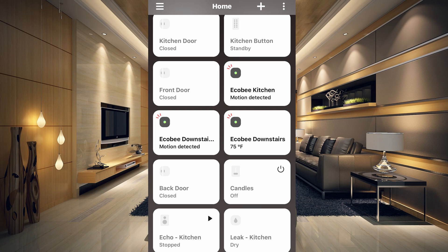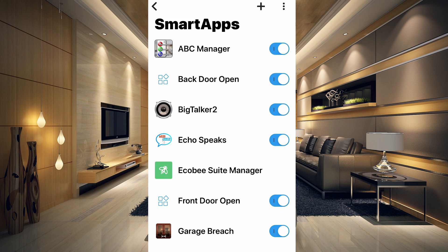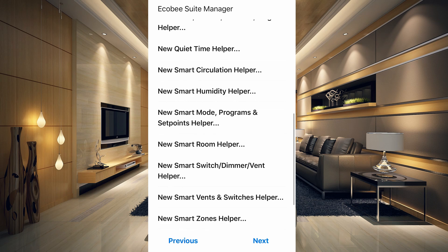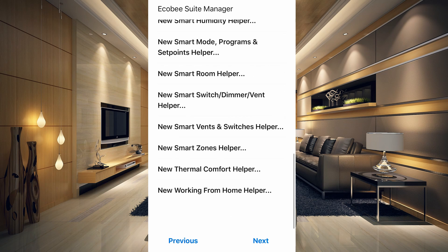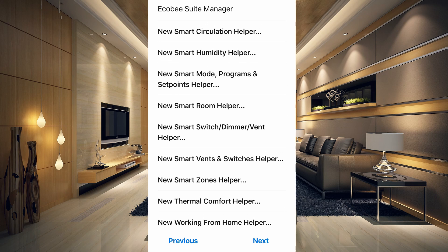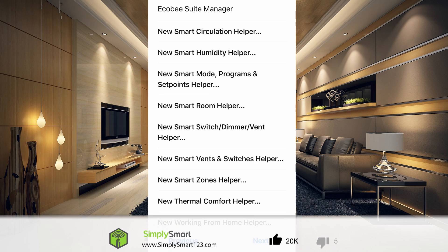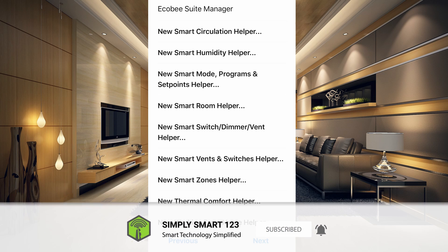If you have an Ecobee thermostat, this is definitely the best SmartThings integration available — it gives you so many more options with all of those helper smart apps. Let me know which one is your favorite, and if you want me to go into more detail on any of them, I'll do a separate video — just leave a comment. I hope you found the video helpful. If you did, don't forget to like, share, and subscribe, and leave any questions in the comment section.